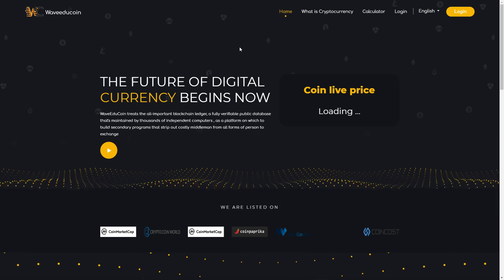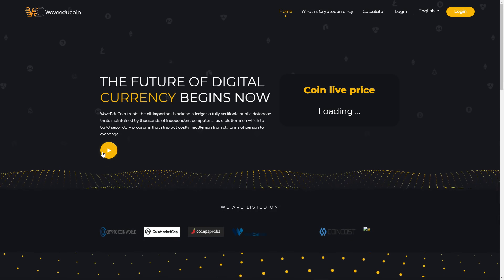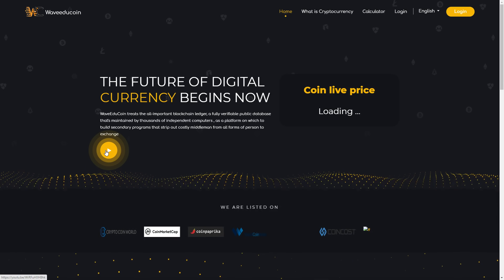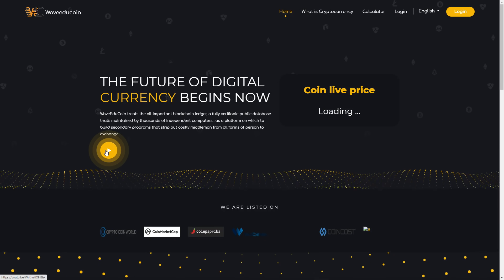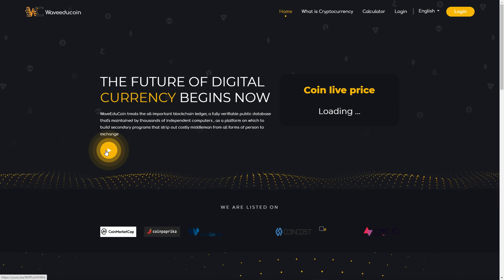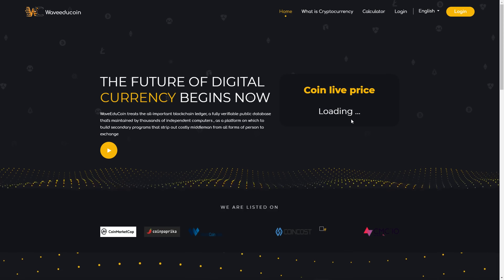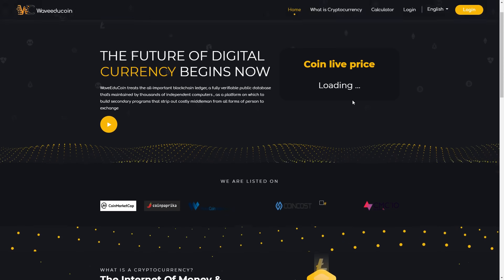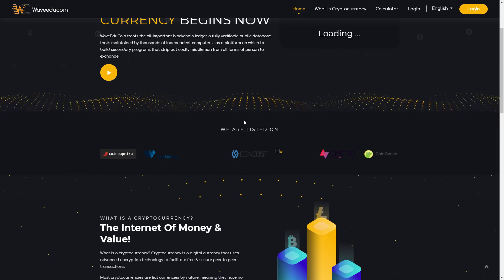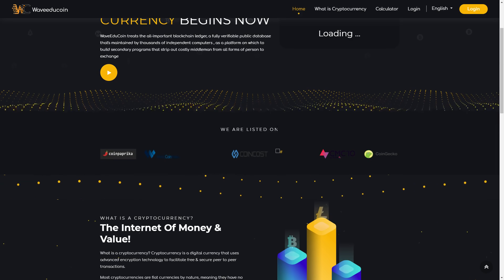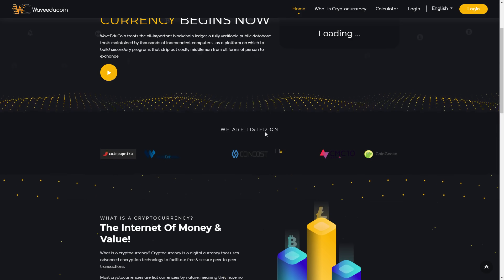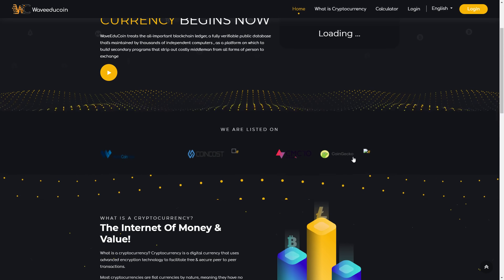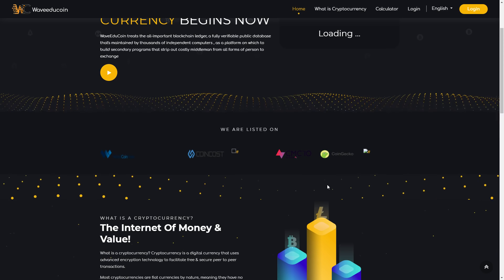If you click the button you can watch a two-minute video on YouTube about WaveEduCoin. Here you can see the coin live price, it's loading right now. And here you can see where WaveEduCoin is listed on.